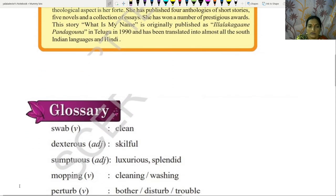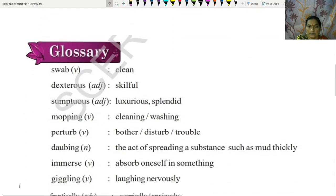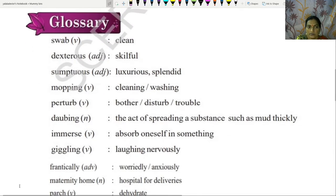We will go through the glossary. Swab: clean. Dexterous: skillful. Sumptuous: luxurious, splendid. Mopping: cleaning, washing. Purtle: bother, disturb, trouble. Darby: the act of spreading a substance such as mud quickly.